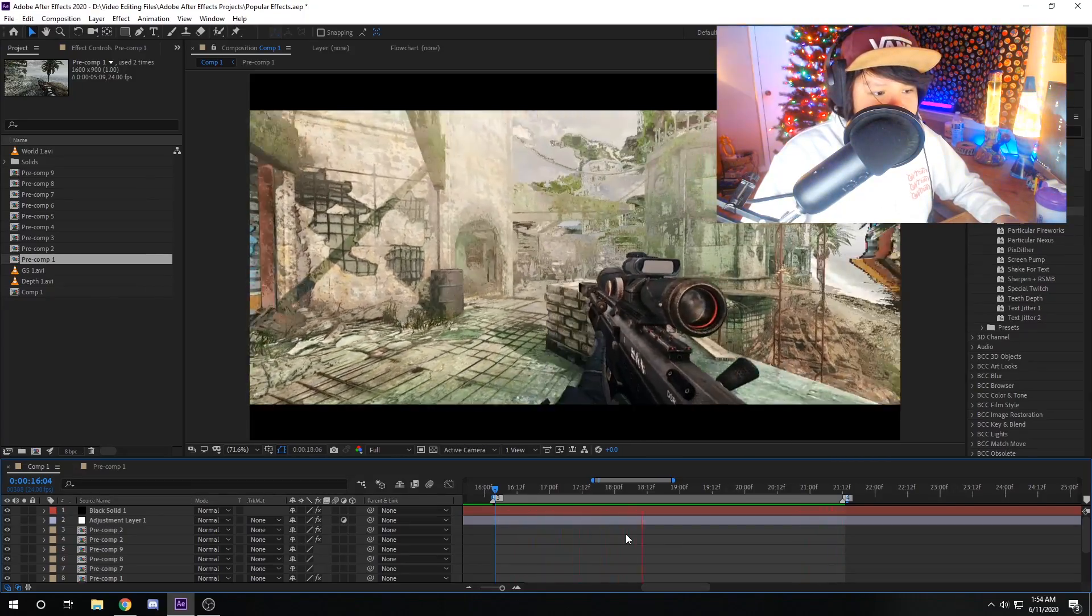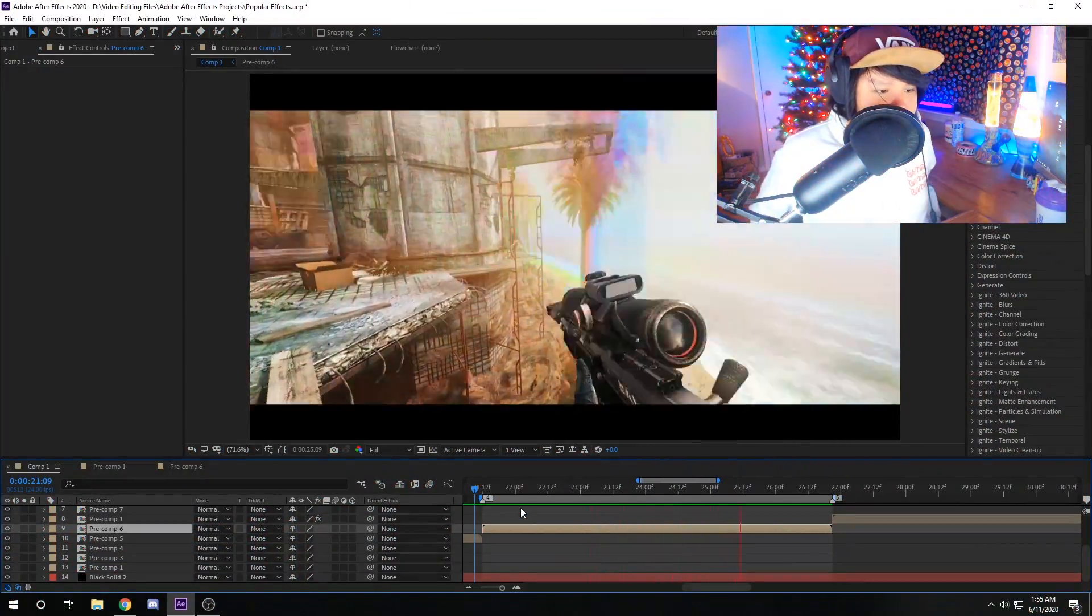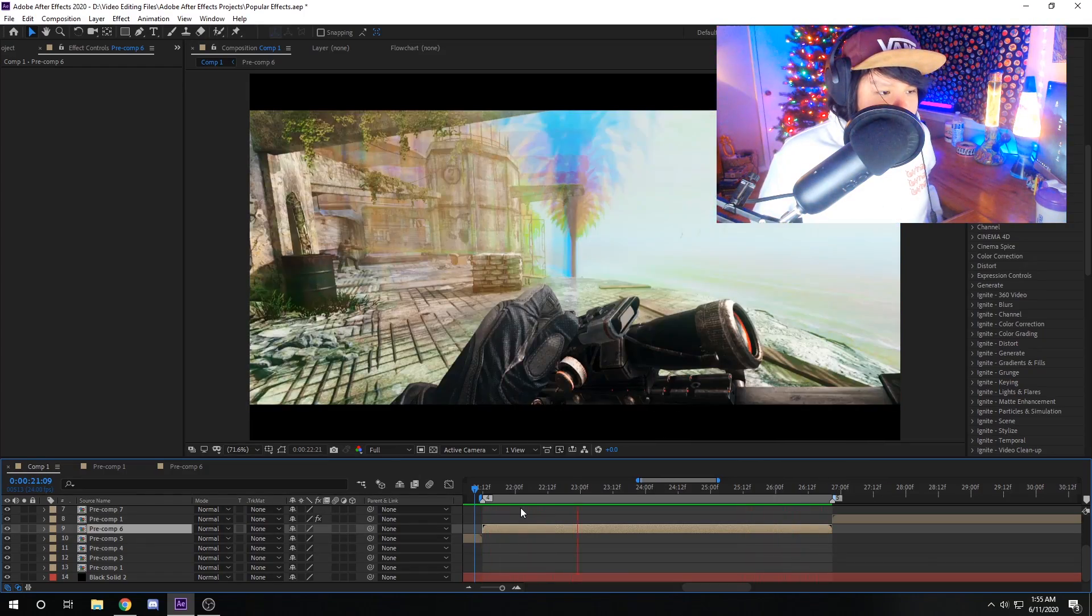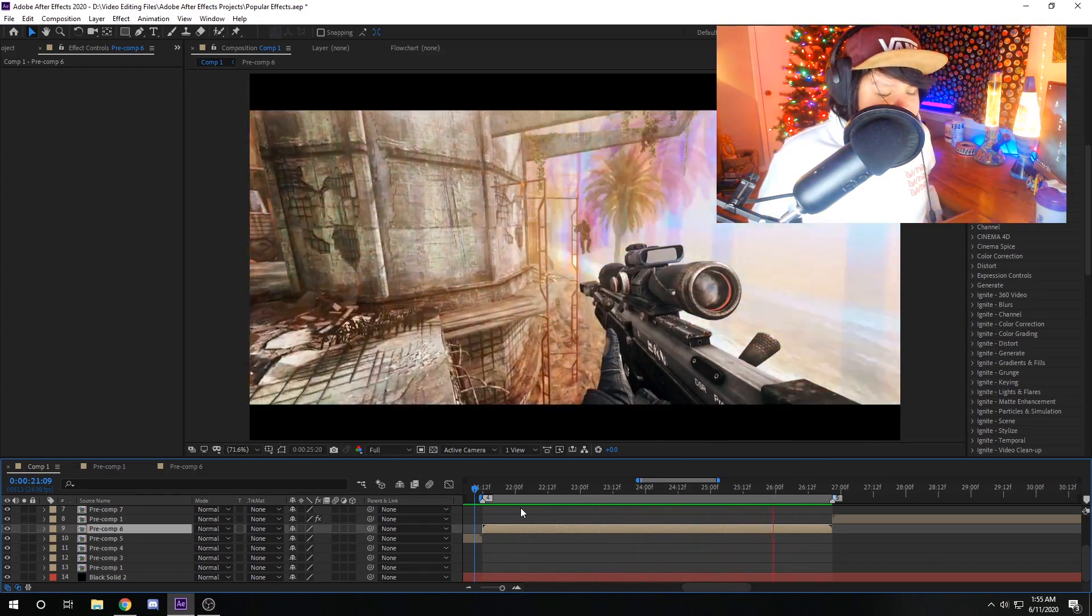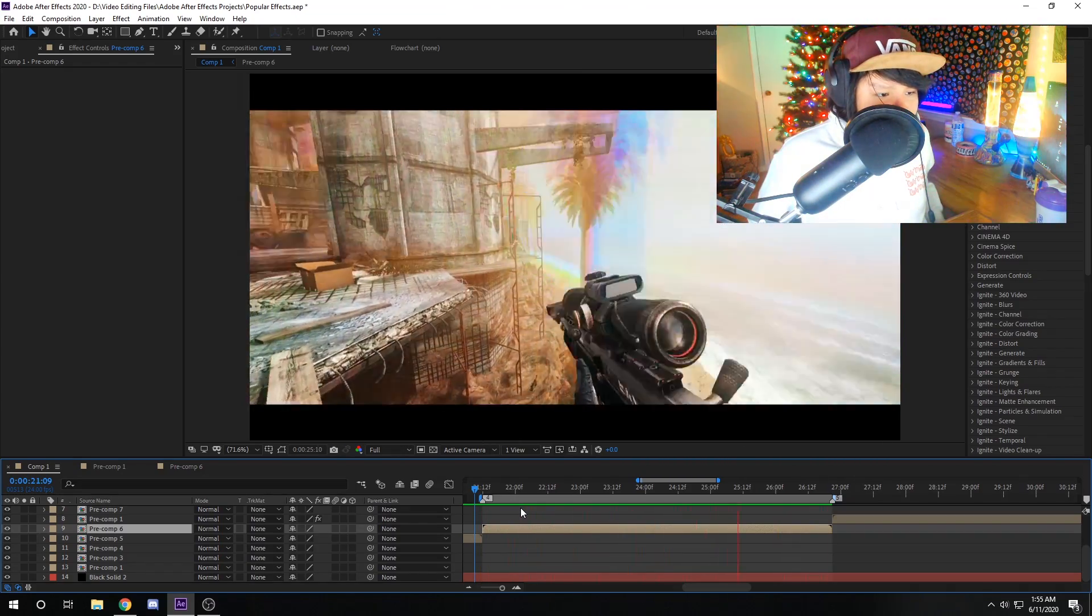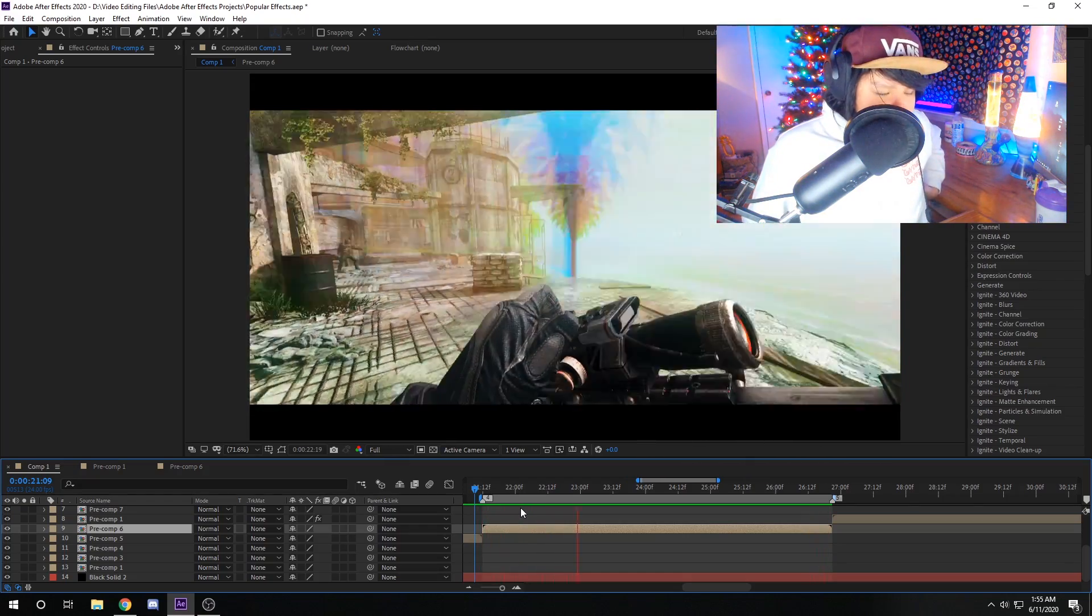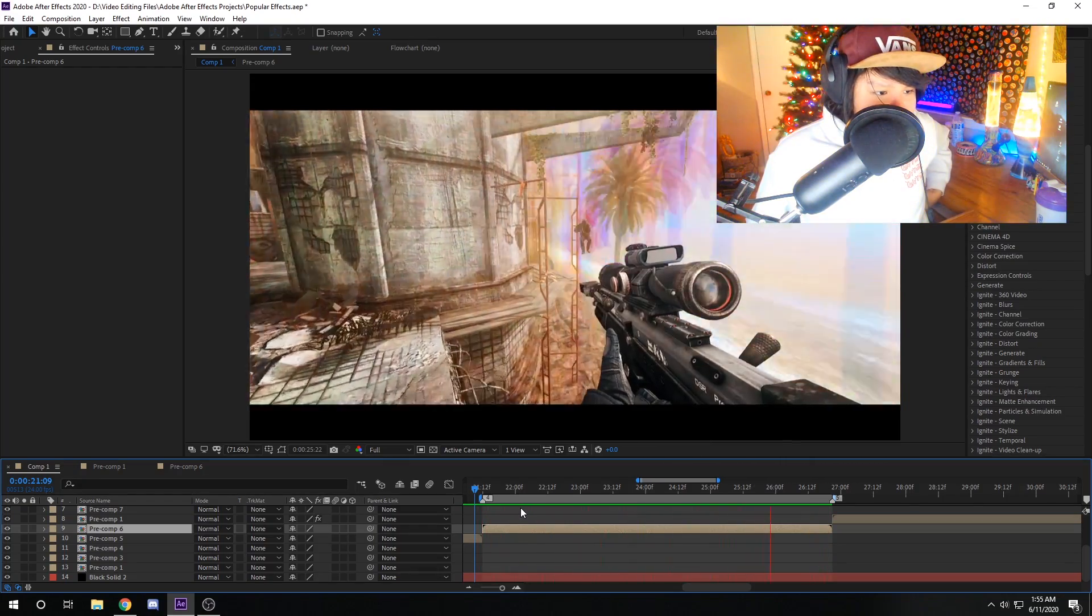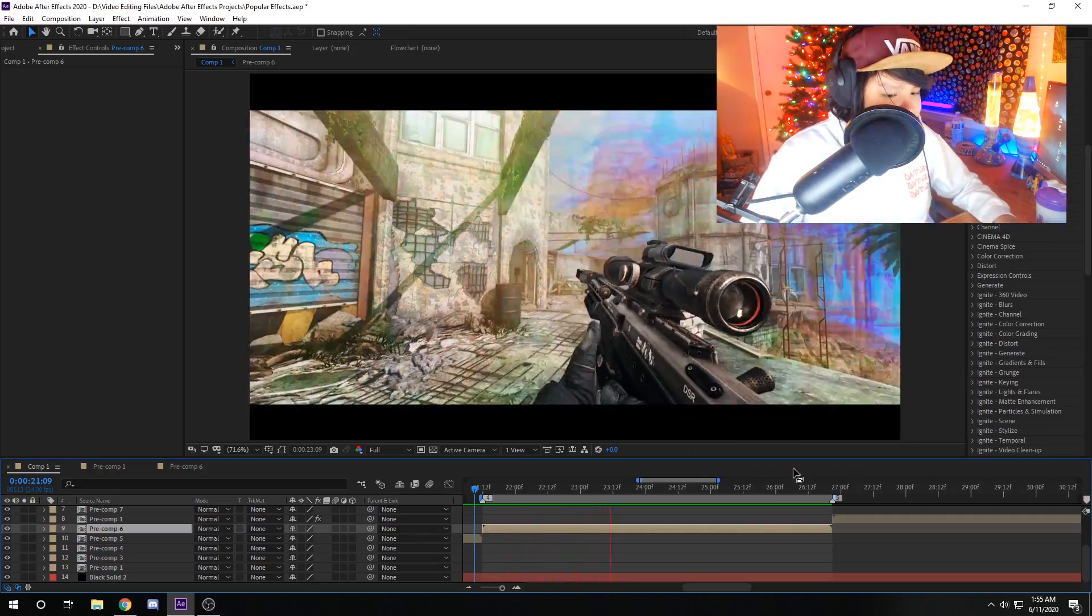Next effect we're gonna look at is S Warp Chroma. This is part of the Sapphire plugin pack. This is a really popular effect too. It's not as overused as Polytrace, but it is a really good effect that I see a lot of editors using. It's really cool. It allows you to add RGB splitting on the separate layers like the little chroma layers. And so yeah, it's pretty cool. I really like this effect.